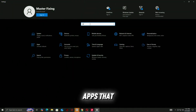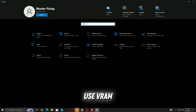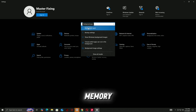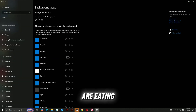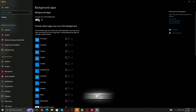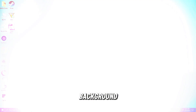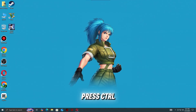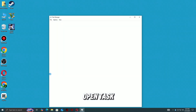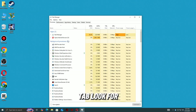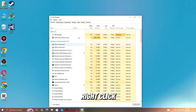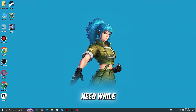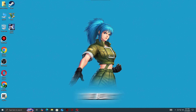Step 2: Close background apps that use VRAM. Another reason you might see the out-of-video memory error is because other programs are eating up your GPU resources. Web browsers, recording software, or overlays can all use VRAM in the background. Press Ctrl + Shift + Esc to open Task Manager. Under the Processes tab, look for apps using your GPU. Right-click and end task on anything you don't need while gaming. By freeing up VRAM, you give Dying Light: The Beast the space it needs to run without crashing or freezing.